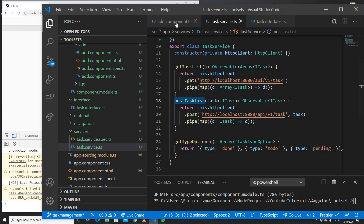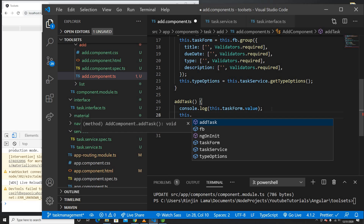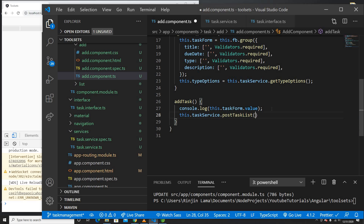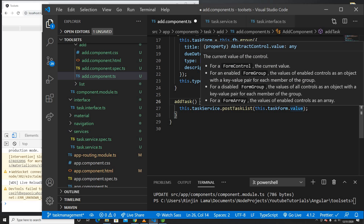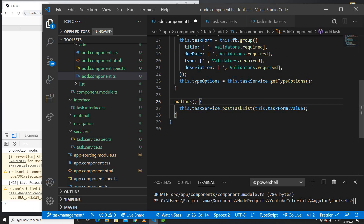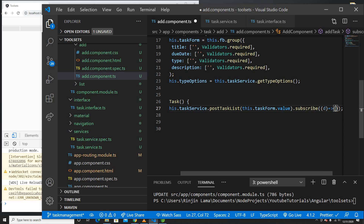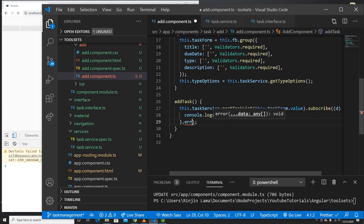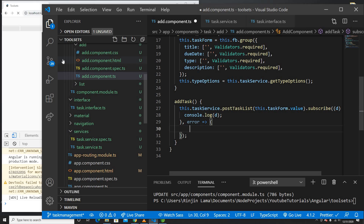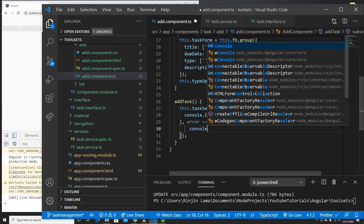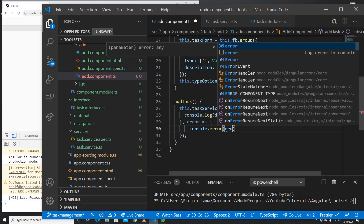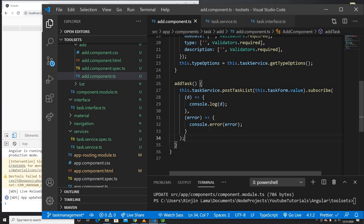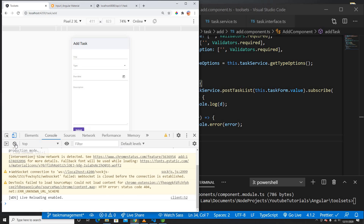In the add component, I'll call taskService.post(data) passing this.taskForm.value. The data matches our ITasks interface. I'll subscribe to the response — on success we'll get the value back. For errors I'll add a console.log for now. Let's test: I submit the form, the API is called, and the POST returns a 200 response.